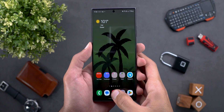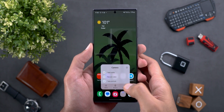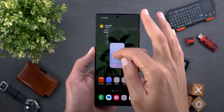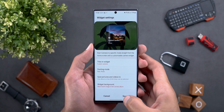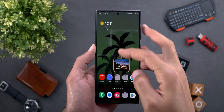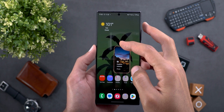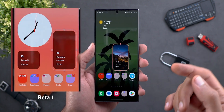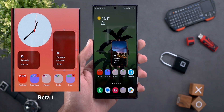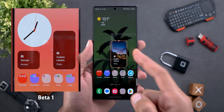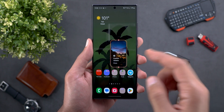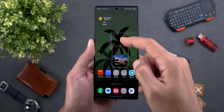Change number four is in the camera widget. After installing beta 2, I noticed I cannot resize the widget horizontally — only vertically. If you look at the screenshot on the side, I used to have four handles to adjust the size, but after installing beta 2 I only have two of them.